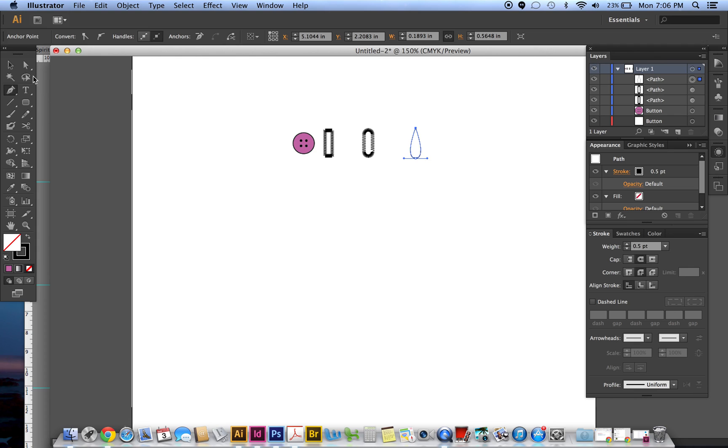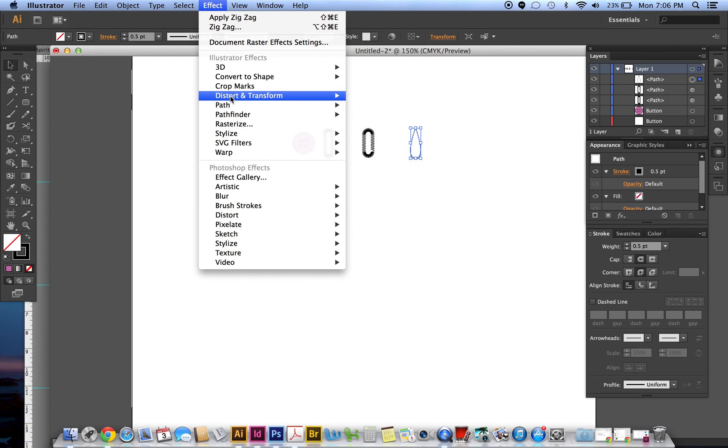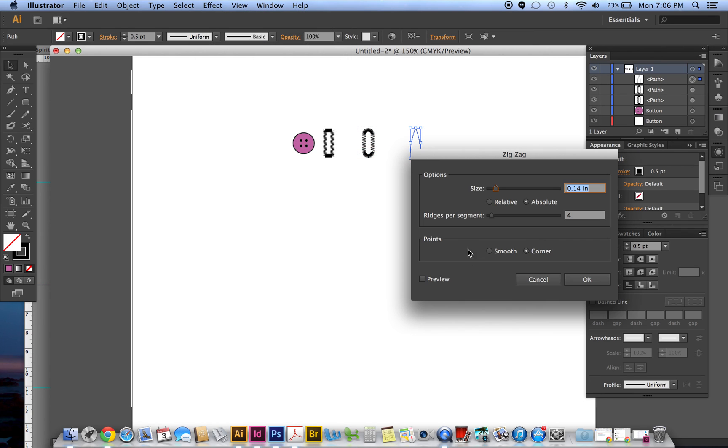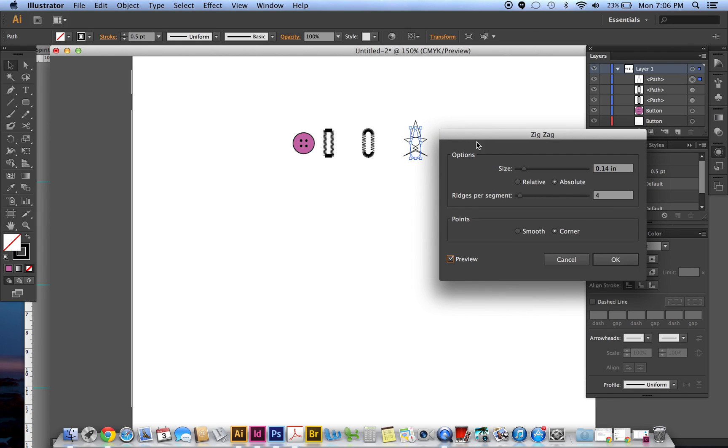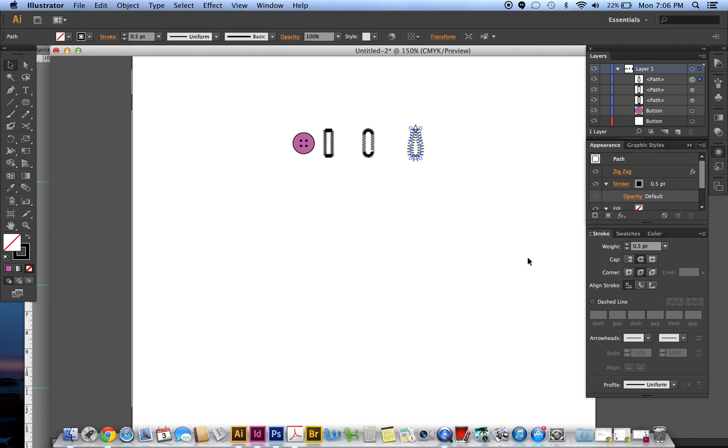And it's pretty good. It sort of closes it so that it's pretty much the same on both sides. It may not be perfect but it's close enough. Then you do the same thing: effect, distort and transform, and then zigzag, preview. See, why does it not remember what we did last? It's sort of weird to me.